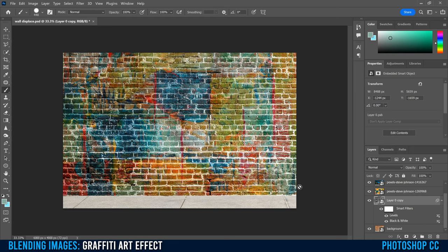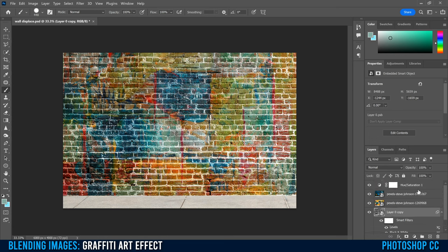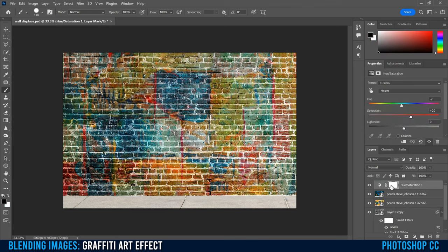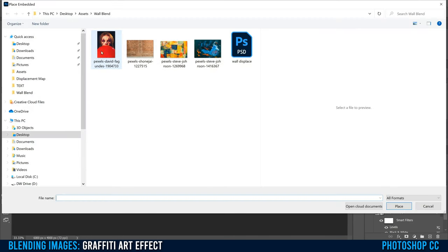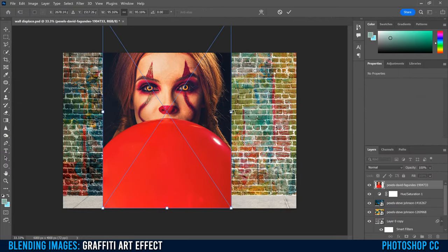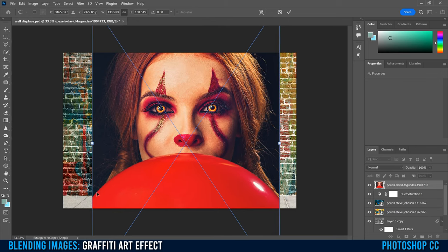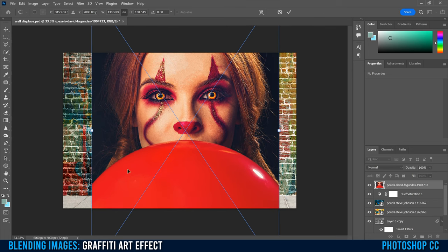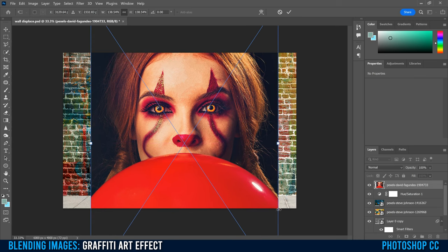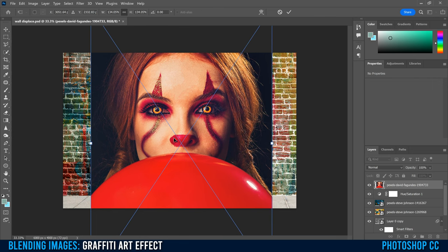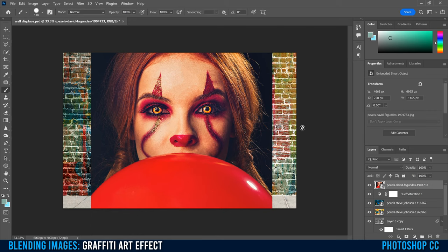Now that our wall is designed and ready to go, go back up to the Hue Saturation layer — our top layer — and we're going to bring in our actual image. Go to File, Place Embedded. I'm going to use this picture of this girl as Pennywise. I'm just going to stretch it out to be a little bit bigger, lining it up so the curve of the balloon hits just below on the sidewalk, because I don't want that cut-off deadline to be on the actual wall. Make sure the part that's cut off is on the sidewalk. Stretch it out to the size you want — I want the face to be pretty big on the wall. When you're good, click the checkmark.